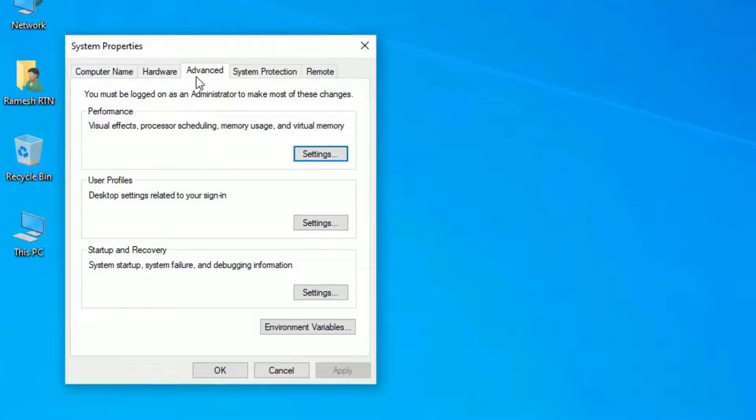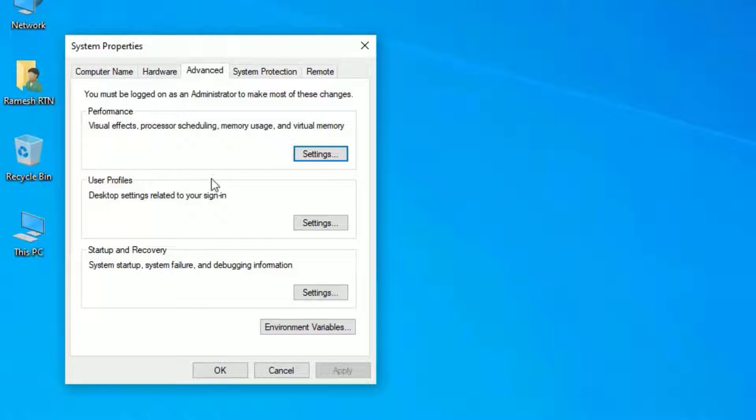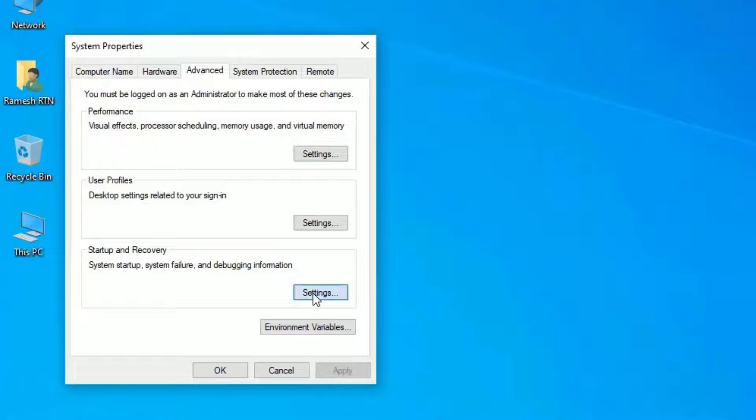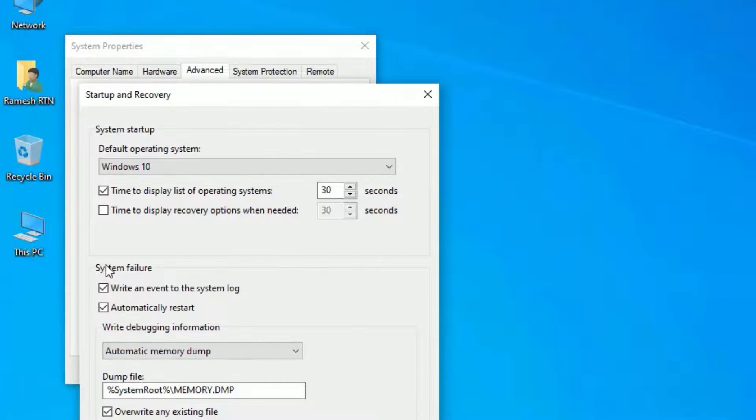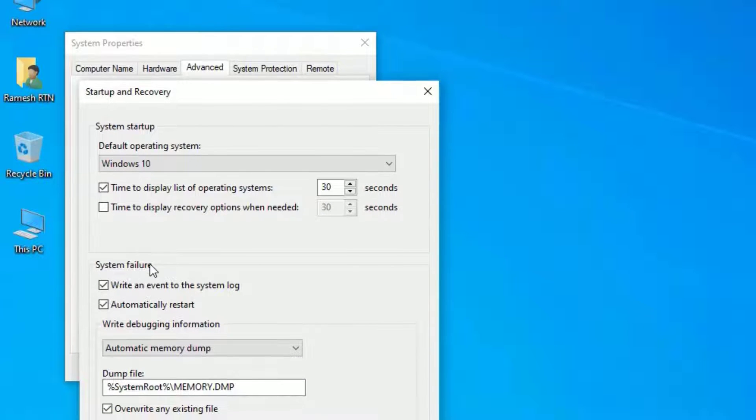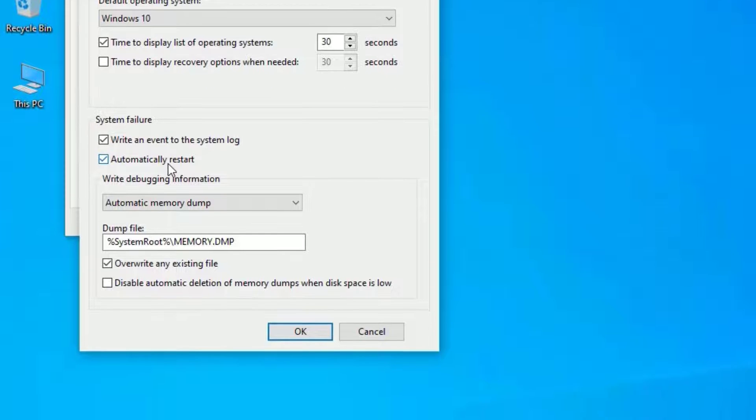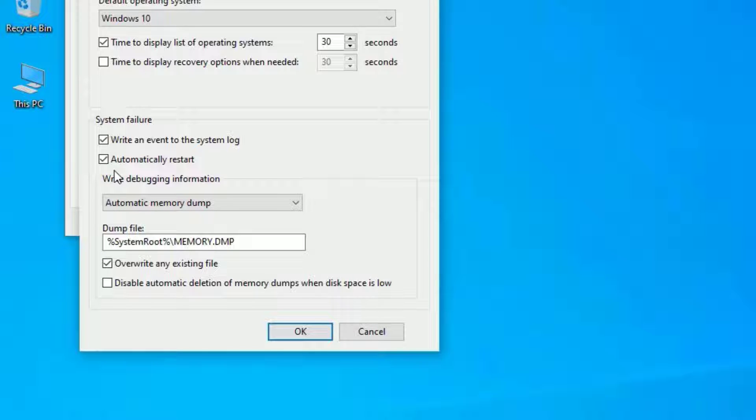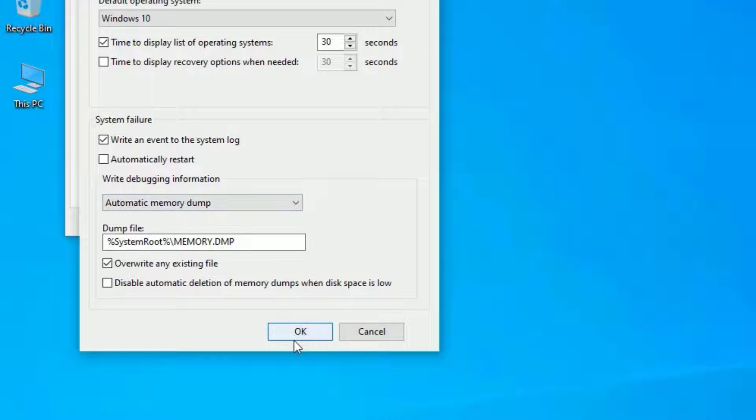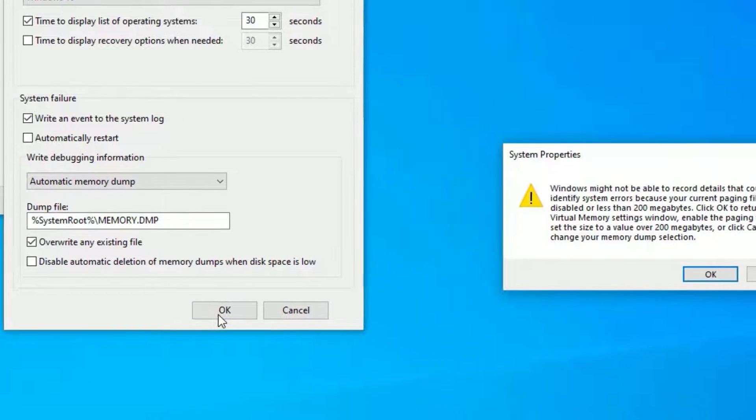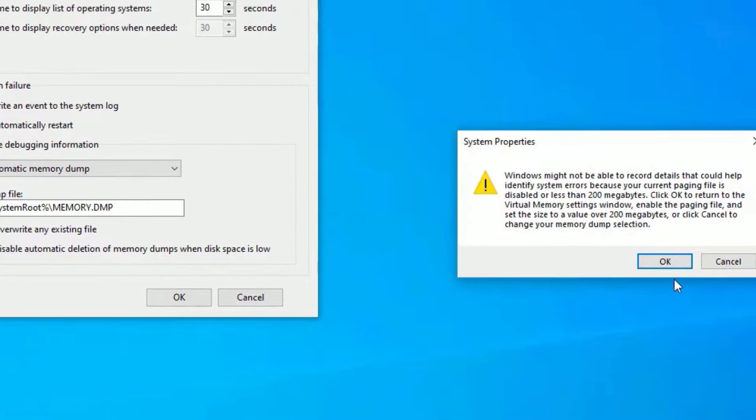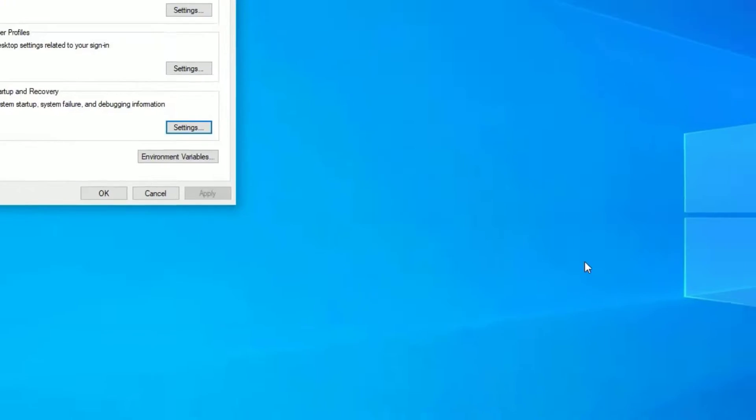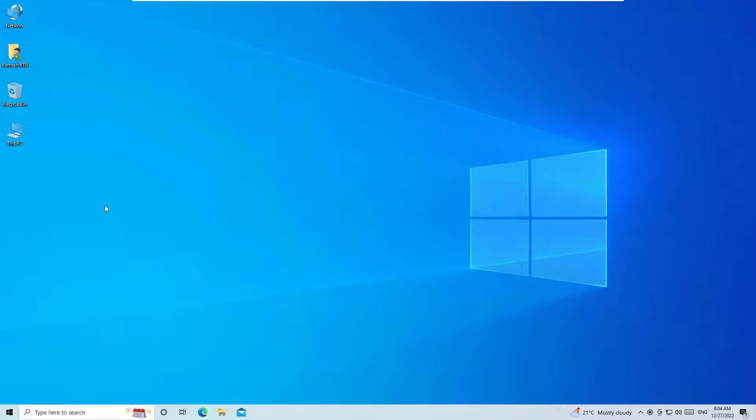We're on the advanced tab, you can notice that and find startup and recovery. Under select settings, then under system failure, you can find that automatically restart is selected. If any hardware issues found or fails, then it will automatically restart and show the error for you. You can uncheck this to fix the problem. Just uncheck the automatically restart, then hit OK. And say yes to continue and OK.